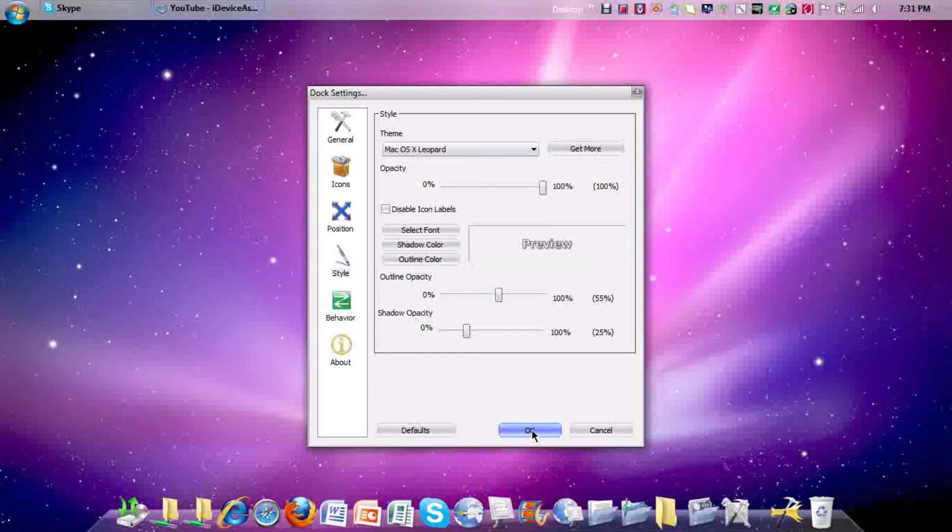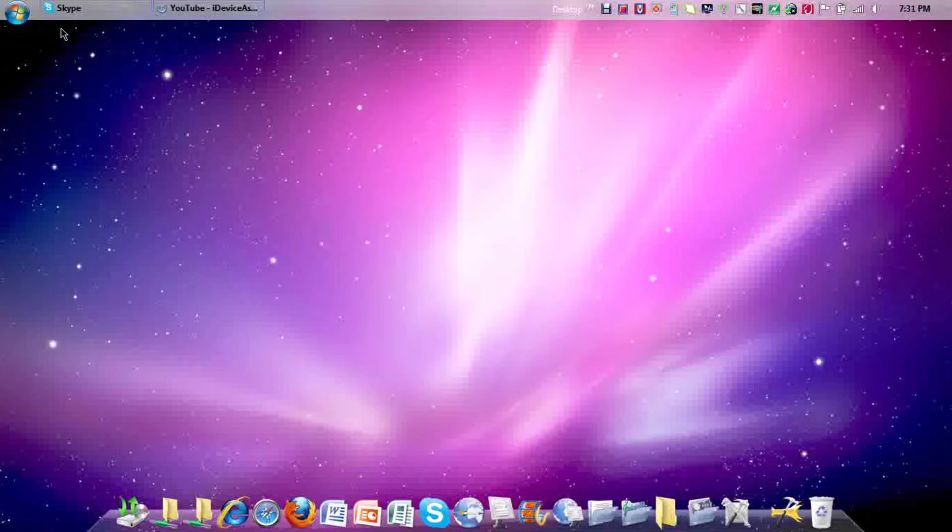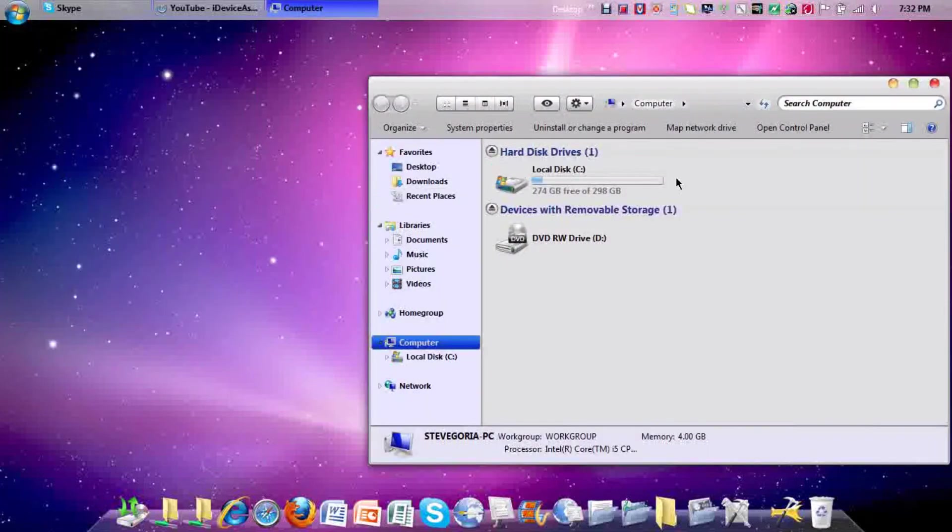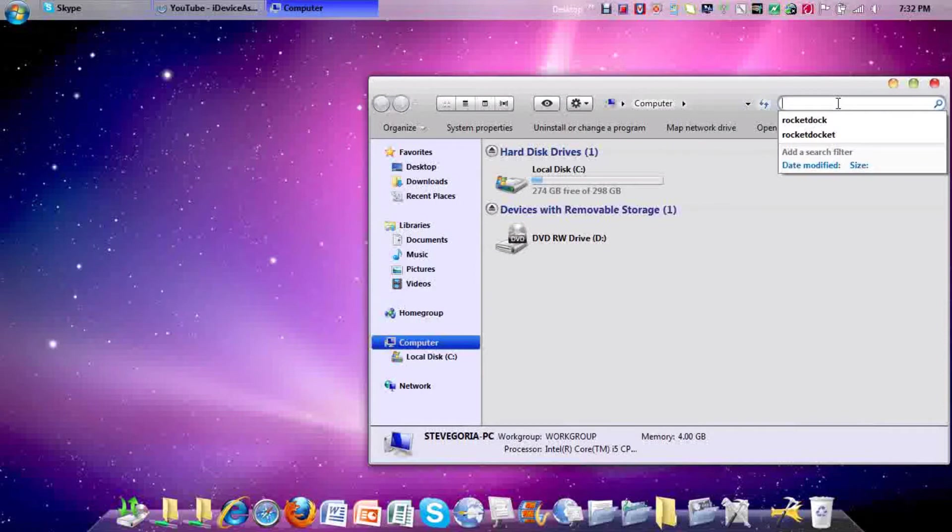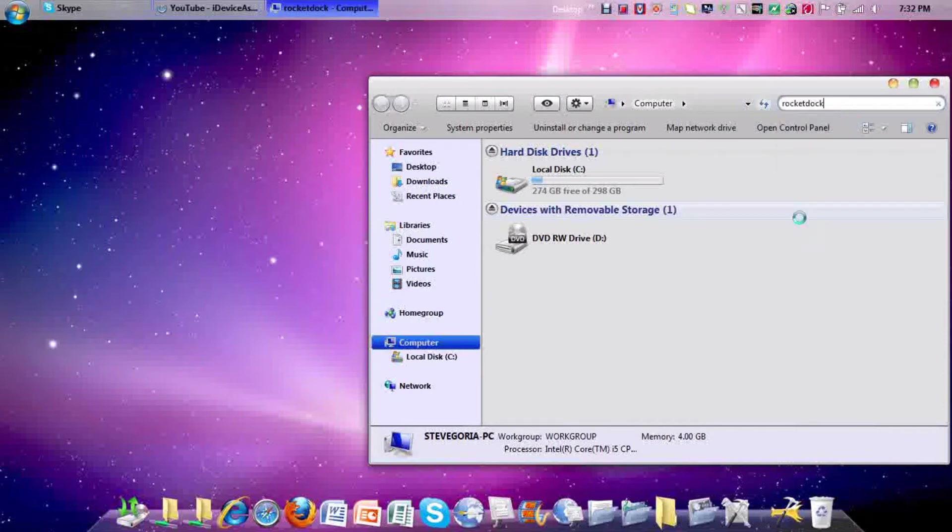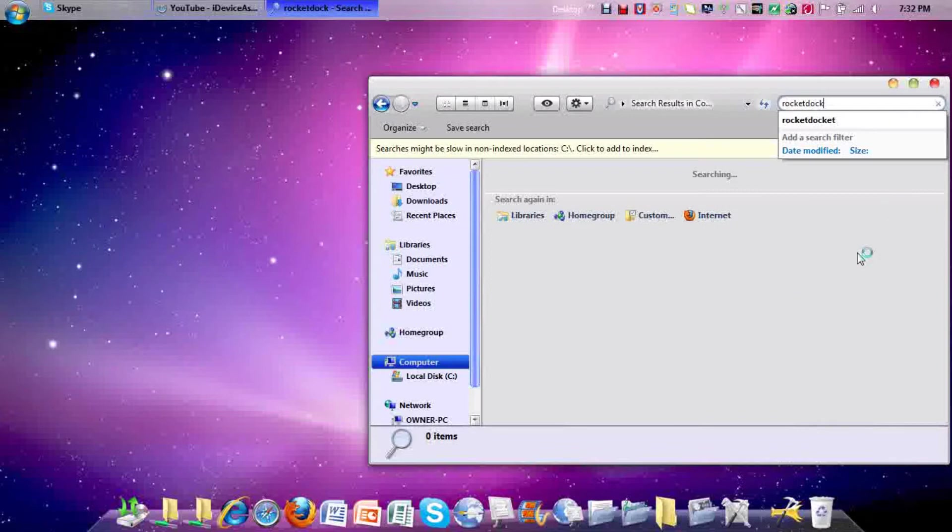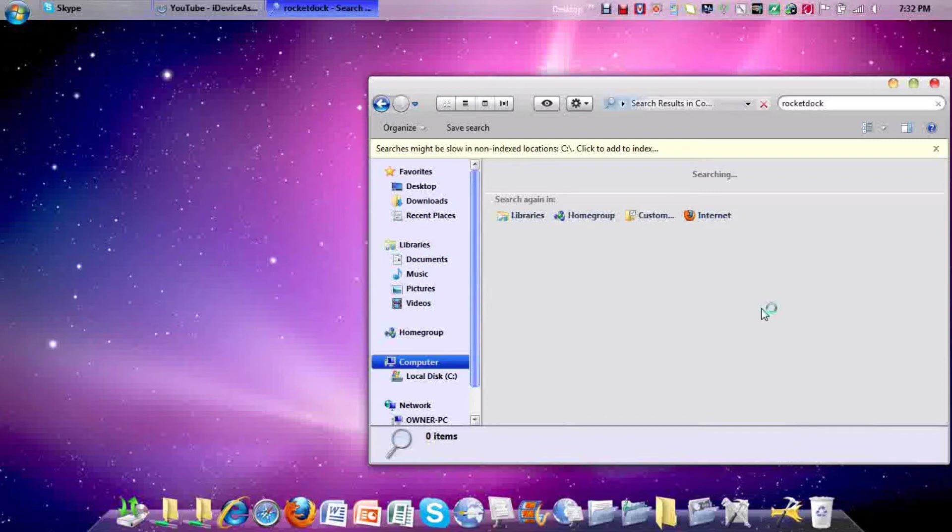First of all, you need to go to start, computer, and search rocket dock. Once you search rocket dock, it'll take a while because there's tons of files and programs. Still searching.